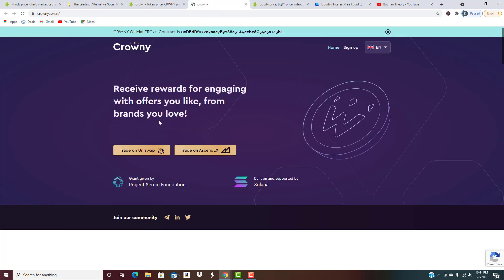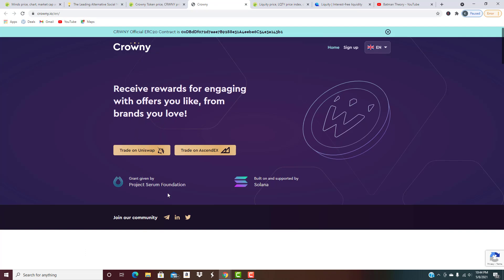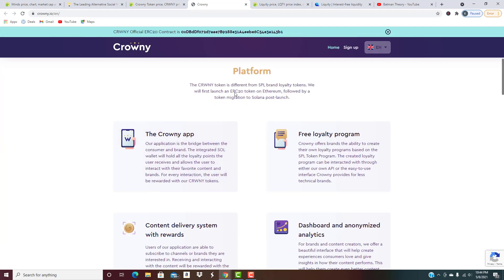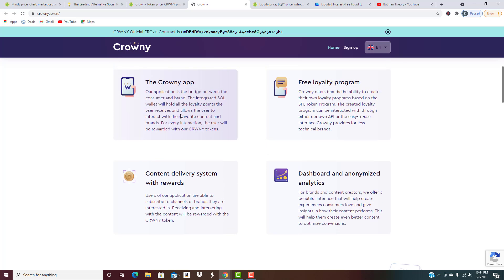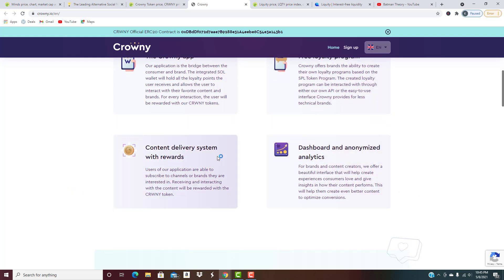What is CROWNY? Receive rewards for engaging with offers you like from brands that you love. The CROWNY token is different from SPL brand loyalty tokens. They'll first launch an ERC20 token on Ethereum, followed by a token migration to Solana post-launch. Their application is the bridge between consumers and brands. The integrated Sol wallet will hold all the loyalty points the user receives and allow them to interact with their favorite content and brands.